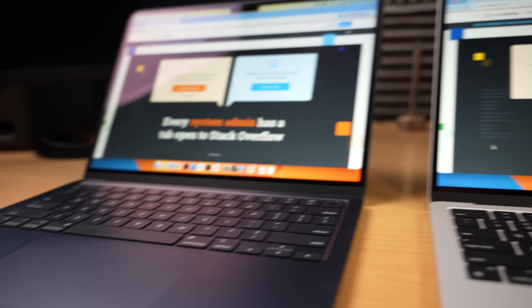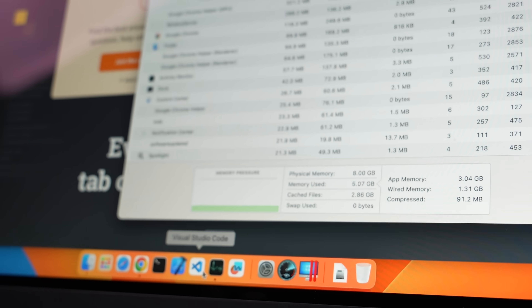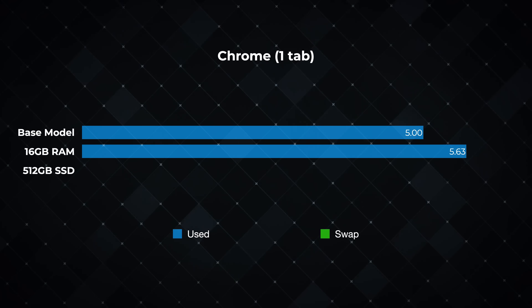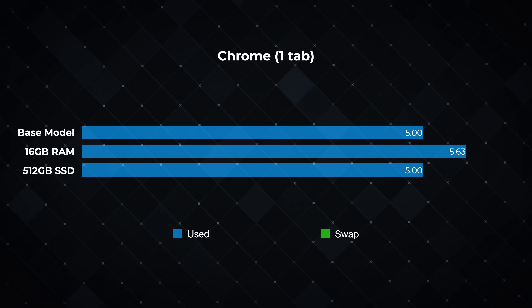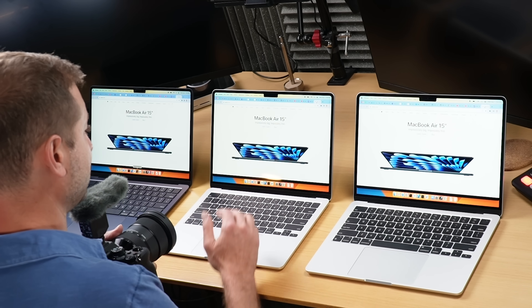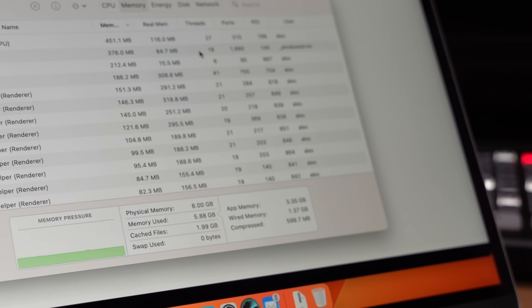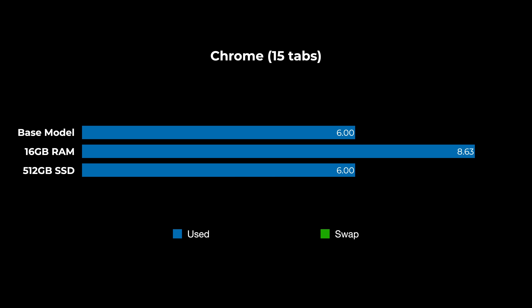I opened up Chrome — and it's true what they say about Chrome gobbling up RAM. I'm going to Stack Overflow because they need the traffic. A single tab took the base model to 5 gigabytes, the 16 gigabyte model to 5.63 gigabytes, and the 512 gigabyte SSD model to close to 5 gigabytes — so they're all about the same. After opening 15 tabs — email, Google Drive, Apple website, GitHub, and YouTube — the RAM was getting a workout, with 6 out of 8 gigabytes used on both 8 gigabyte machines and 8.63 gigabytes on the 16 gigabyte machine. No swap yet.